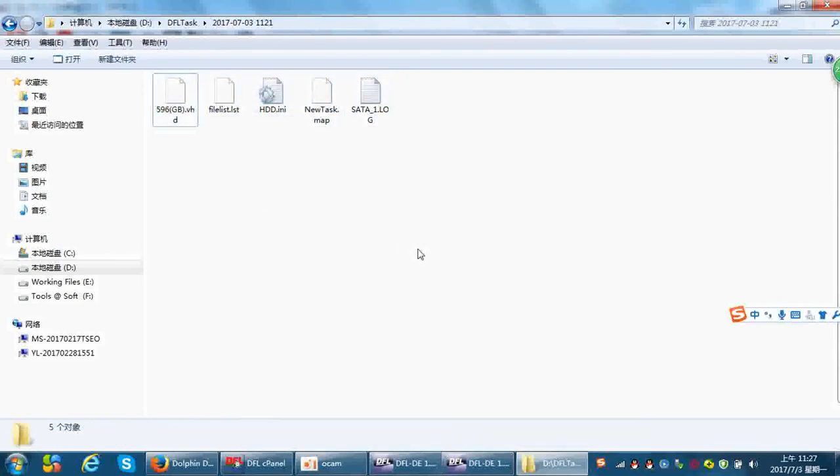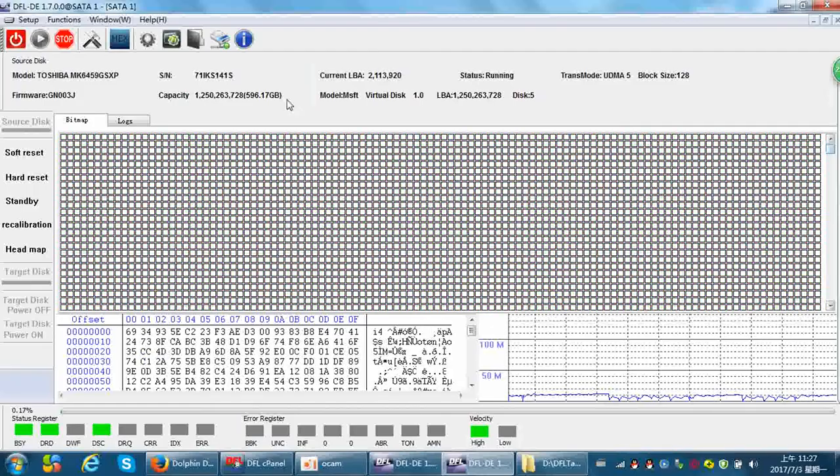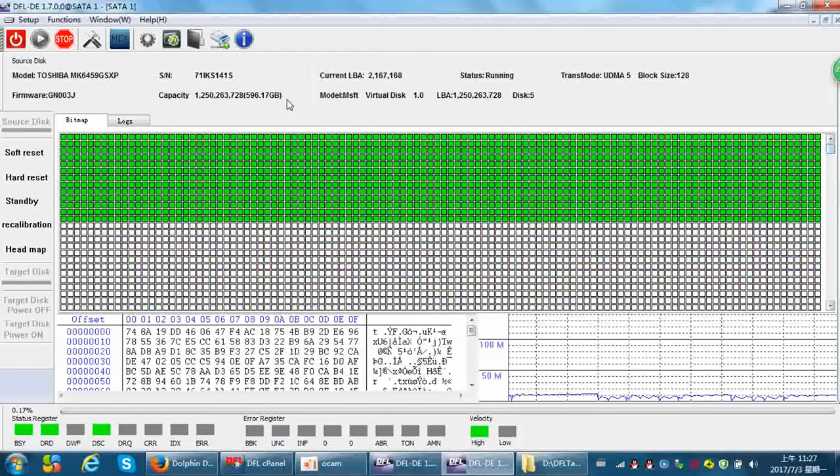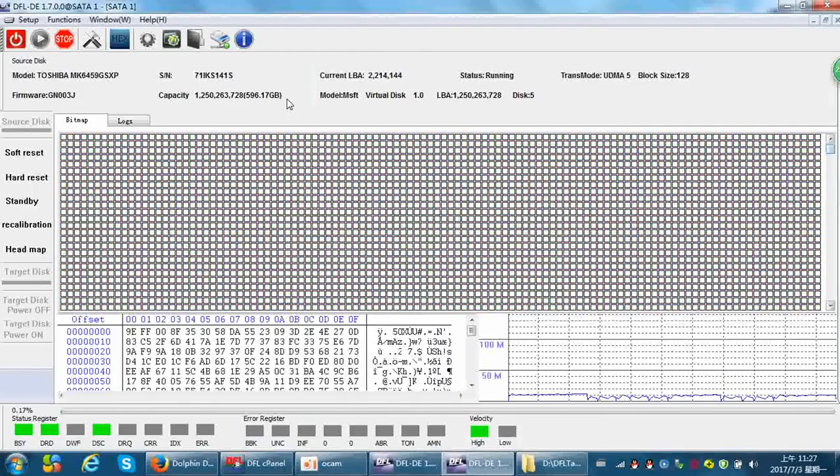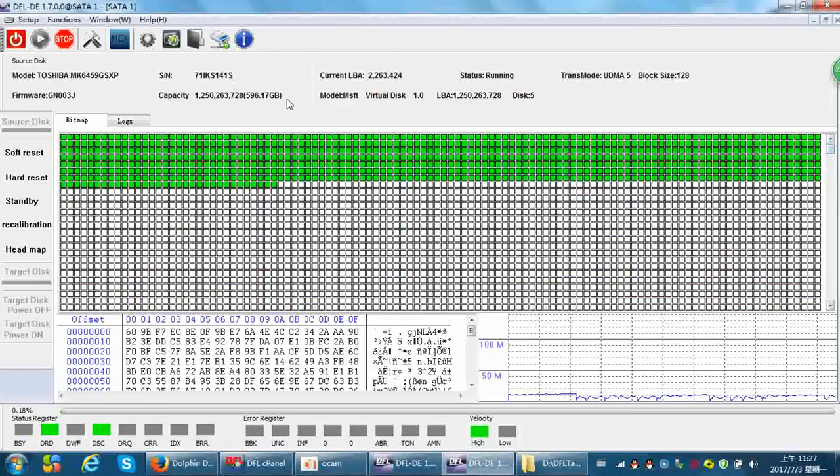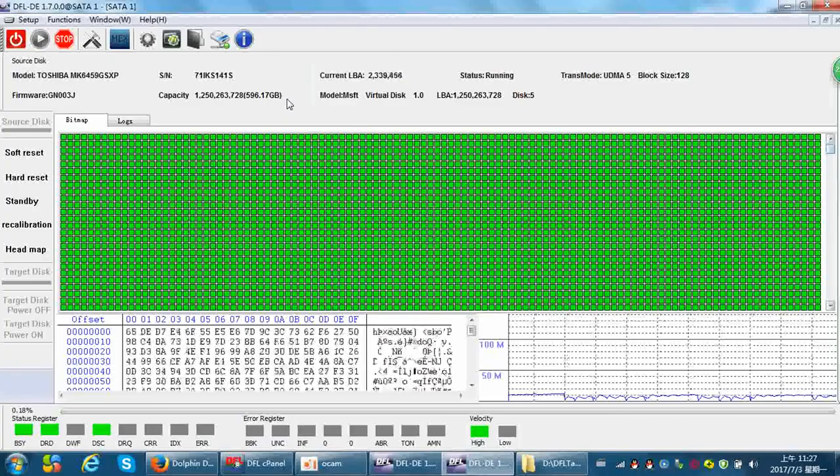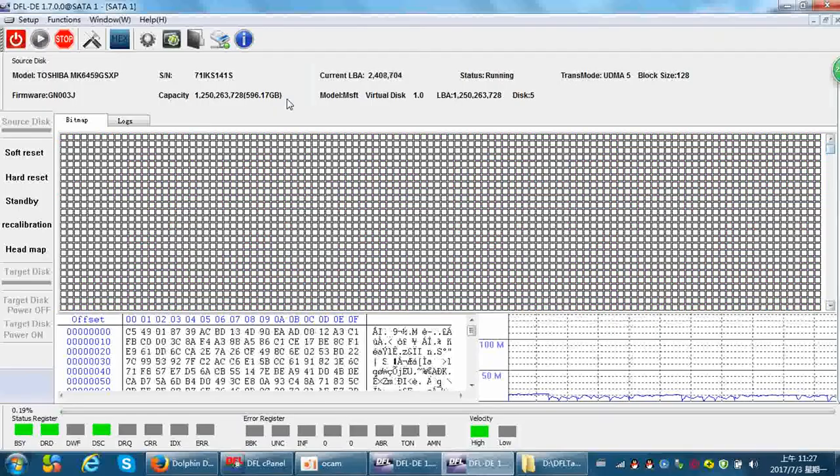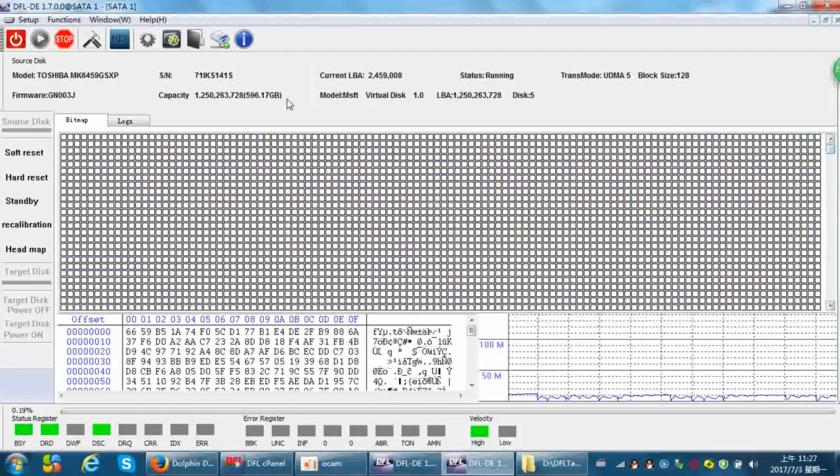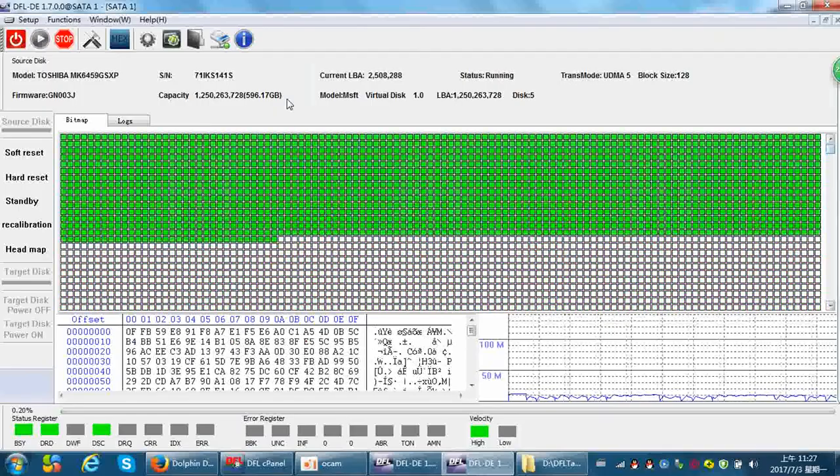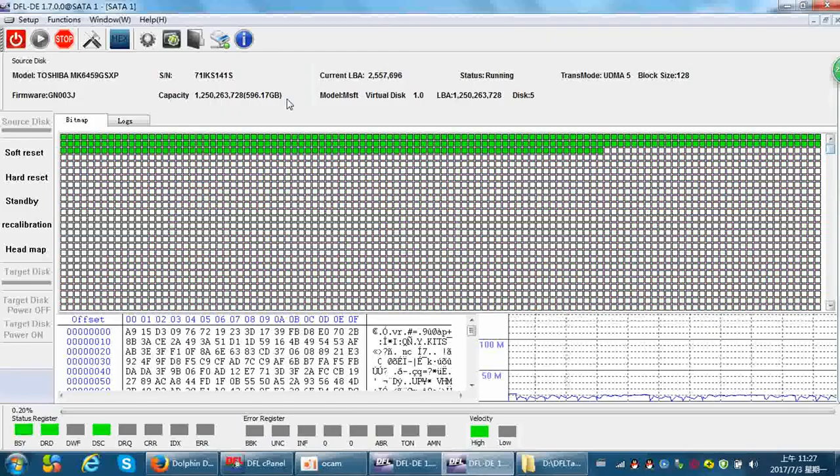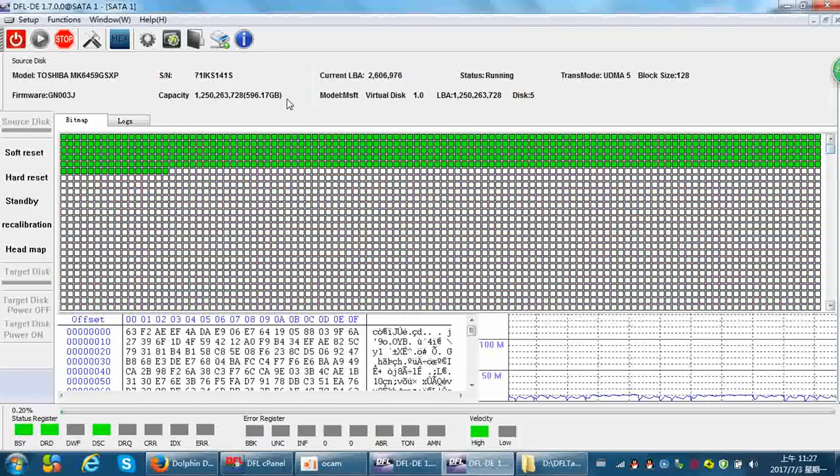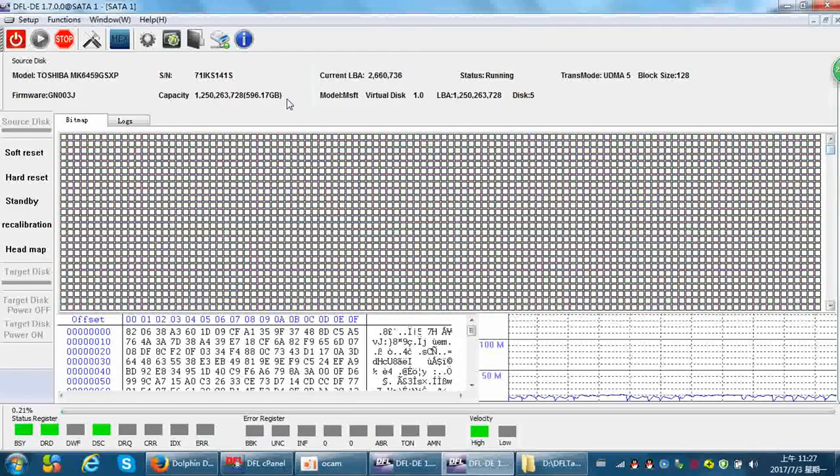This is how the new DFL DDP data recovery software helps you to achieve this goal. You can image your source drive in time and image your source drive to one target drive safely. Thank you for watching this video.